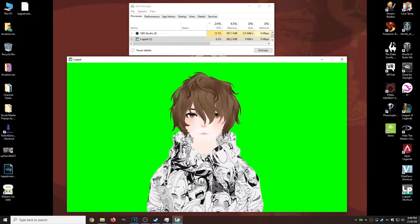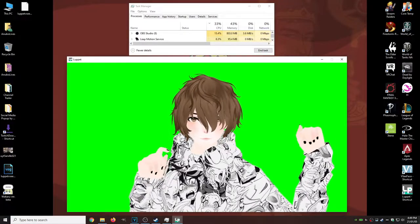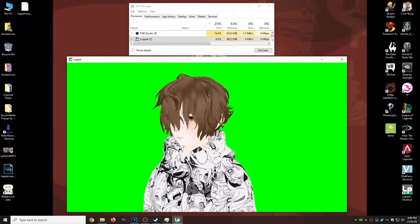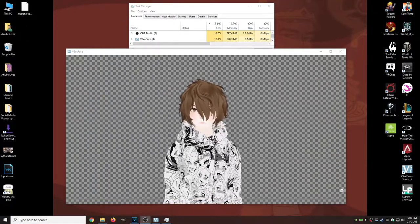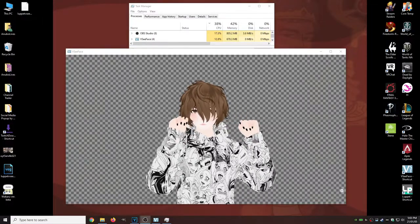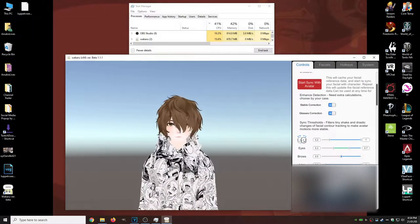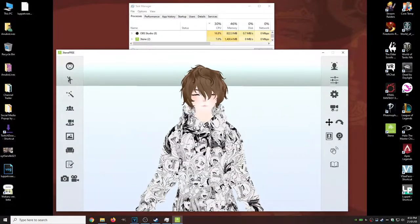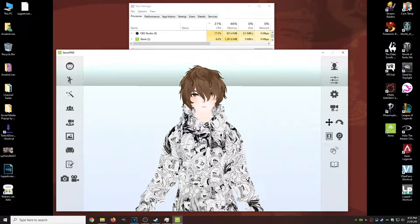With Luppet, using our up, down, left, right test, we see that it uses around less than 7% of CPU resources and about a gig of memory, which isn't really too bad and isn't a huge strain on your computer. With VC Face, we're using almost double the amount of CPU, but 300 megabytes less on RAM usage. With Waku, it's using roughly 14 to 17% of CPU usage, but around 600 to 650 megabytes for RAM. With 310, we see that it uses 6 to 7% for CPU, but a whopping 1.2 to 1.4 gigabytes of RAM, which is an extreme amount.